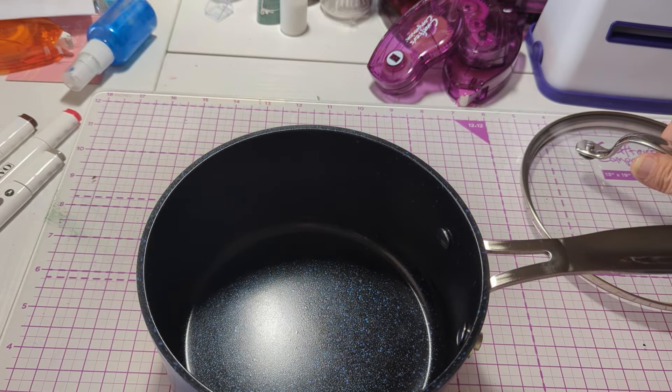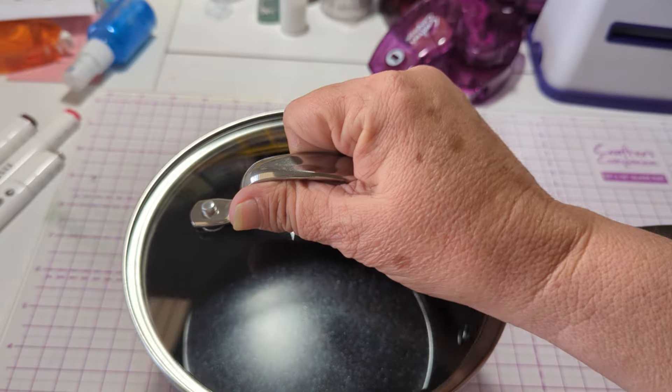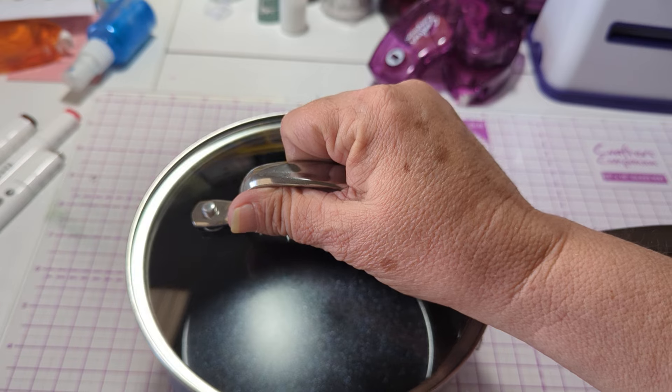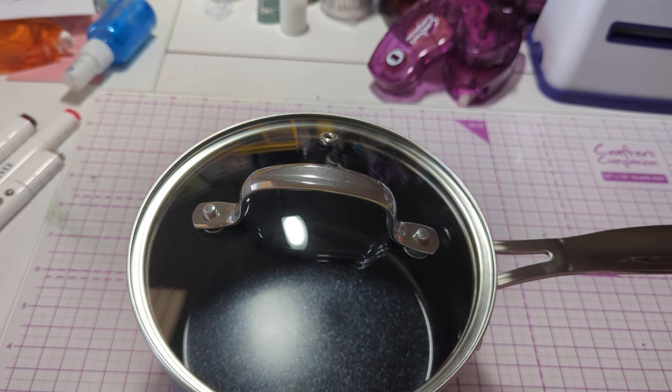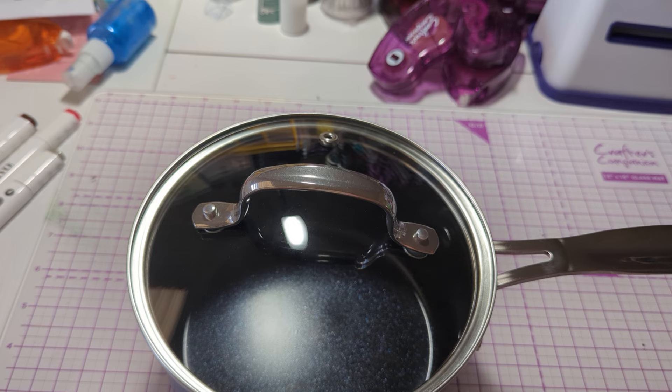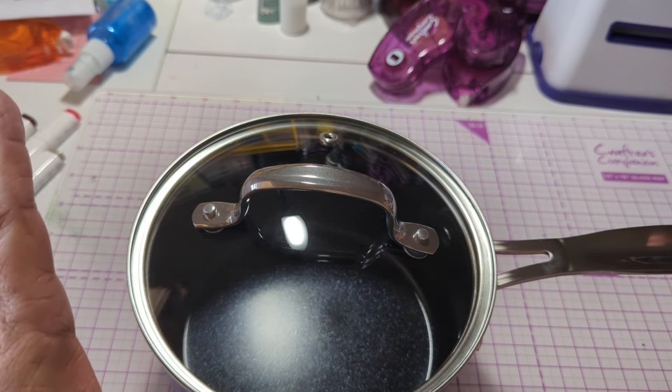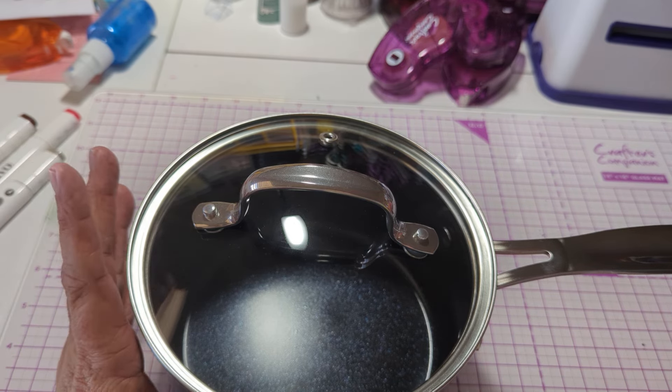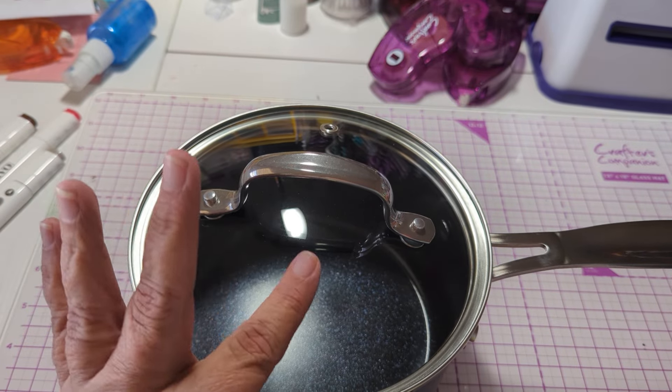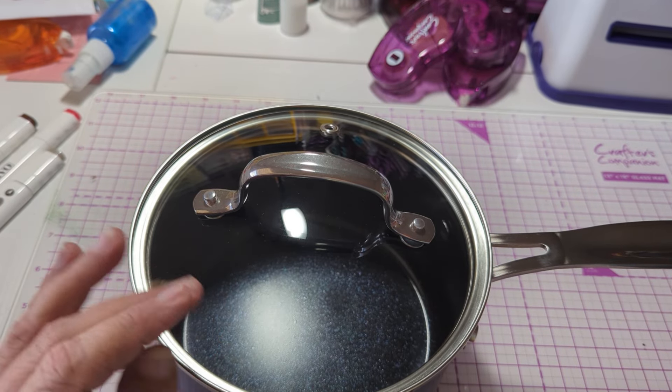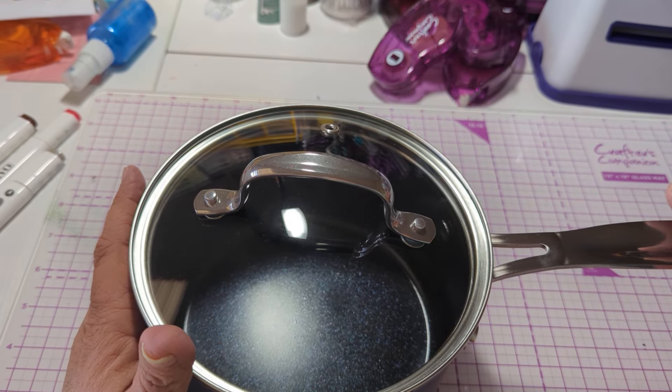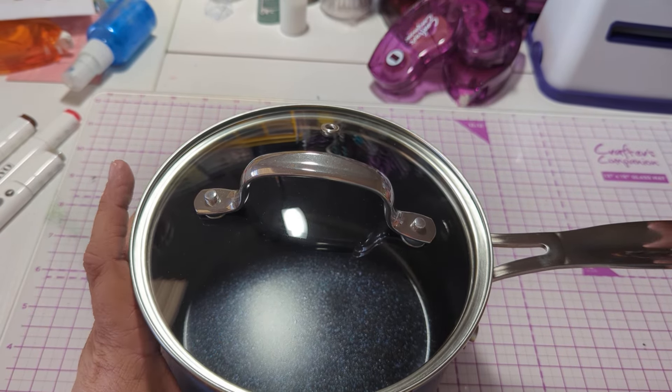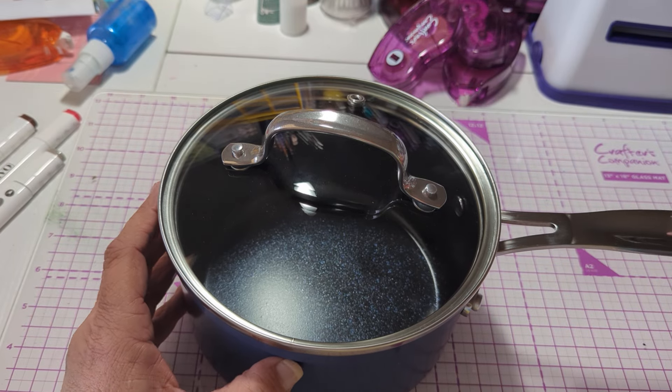We made sure that they didn't have any, if you do any research, there's PFAs, PFOAs, all kinds of chemicals in it. And this brand of pan said they didn't have any of that.